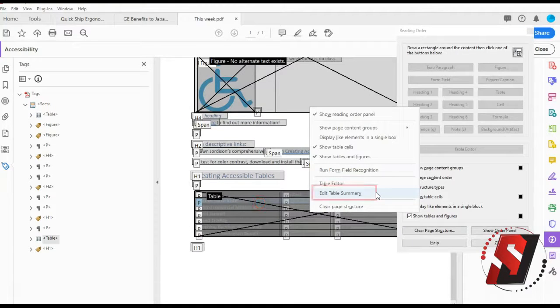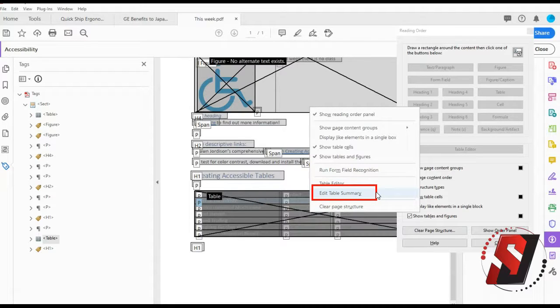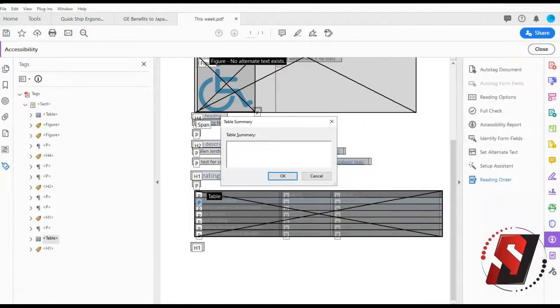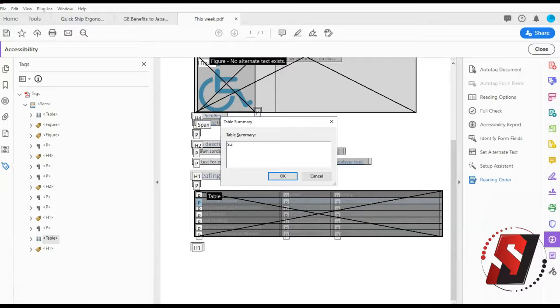With the data table marked as a table, right click anywhere in the table. Choose the option Edit Table Summary. Add a summary for the table and press OK.